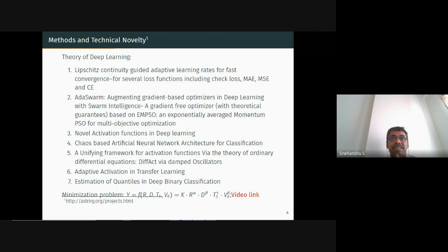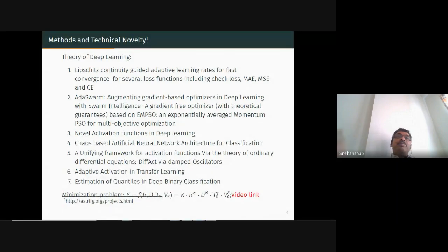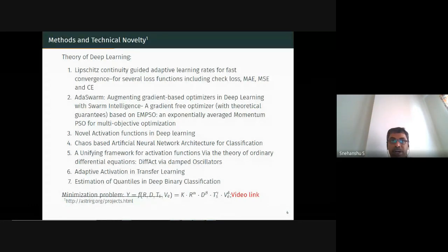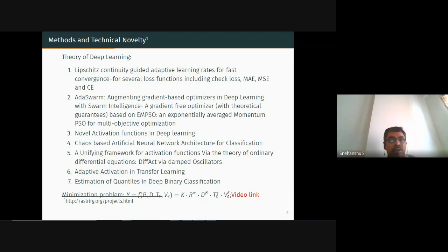This brings up a criticism: picking one dataset, applying a method, and showing it beats all others is not good enough. You must be able to show the method works more broadly and comment on its behavior across different datasets.